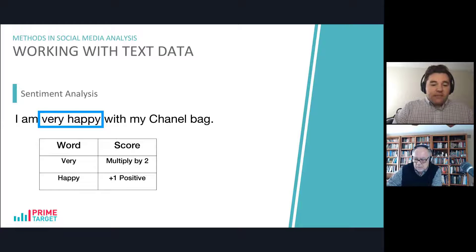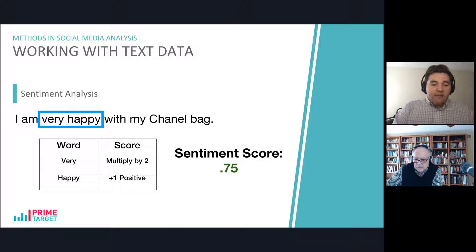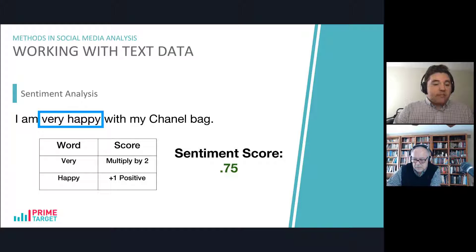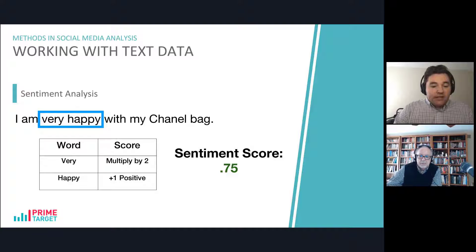But in this case, we might have a sentiment score of 0.75, indicating that this is a pretty positive sentiment about whatever the content is — in this case, a Chanel bag.